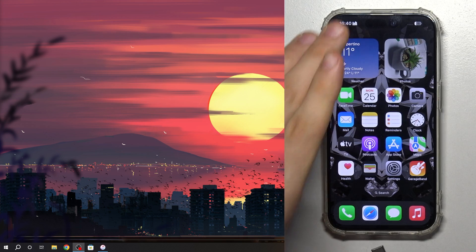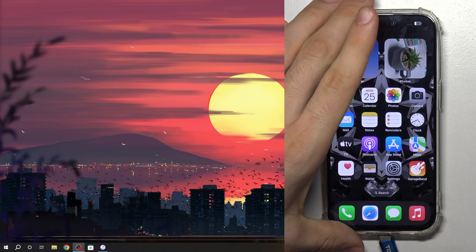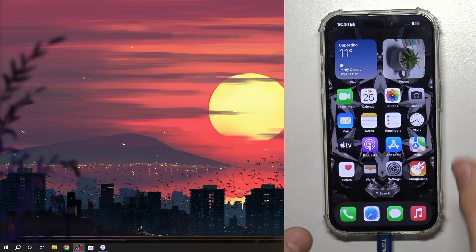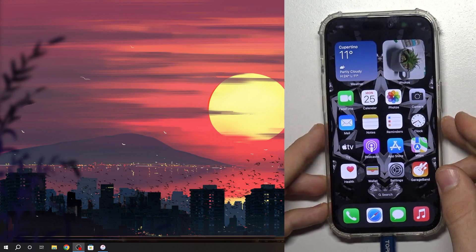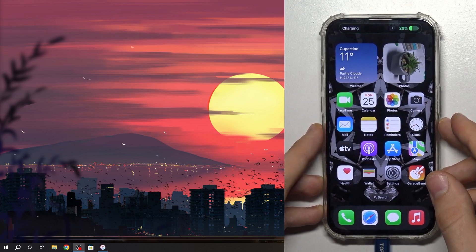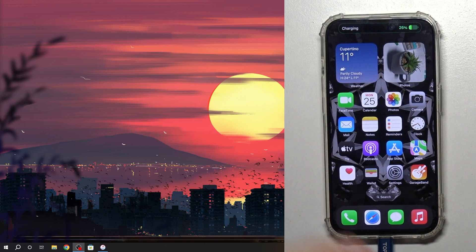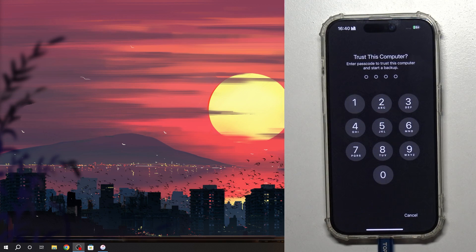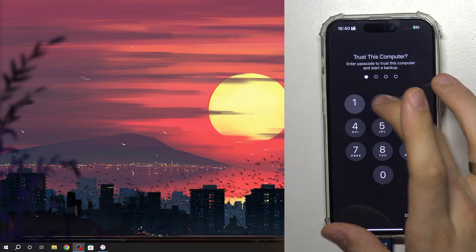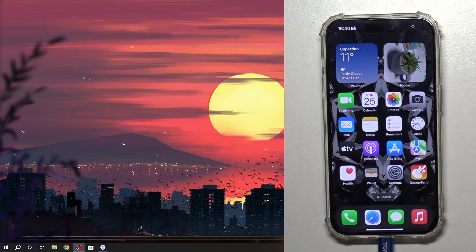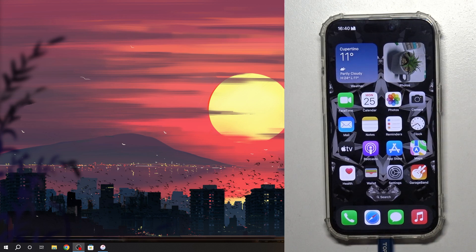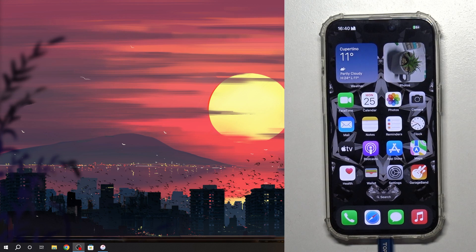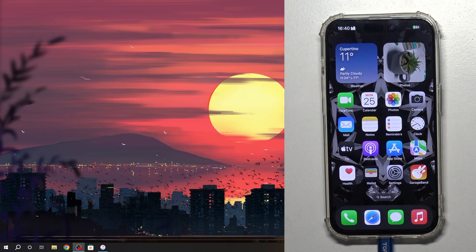So connect your USB cable to the PC. It will ask you for a password if it's enabled, if it's disabled it will not ask you of course.